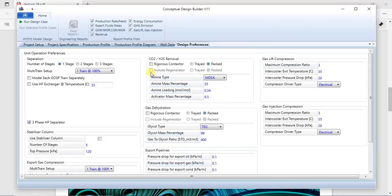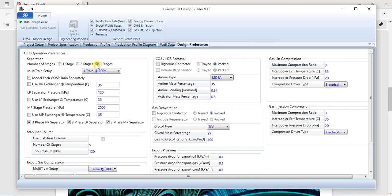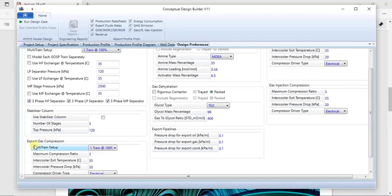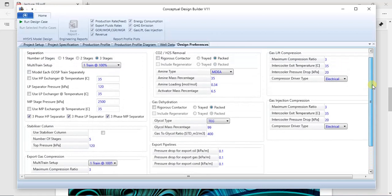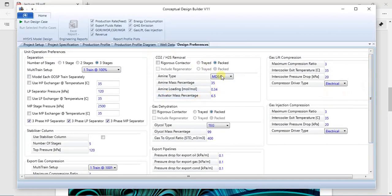In design preferences you specify details of each unit. For example, the separation can be set as a three-stage separation, which includes the high-pressure separator, the medium-pressure separator, and the low-pressure separator. You also have the stabilizer column and the export gas compression — these are forms where you specify details of the units in the sub-flowsheets. The more values you specify, the more accurate the simulation will be. You can also specify the CO2 and H2S removal, which is part of the sweetening unit.